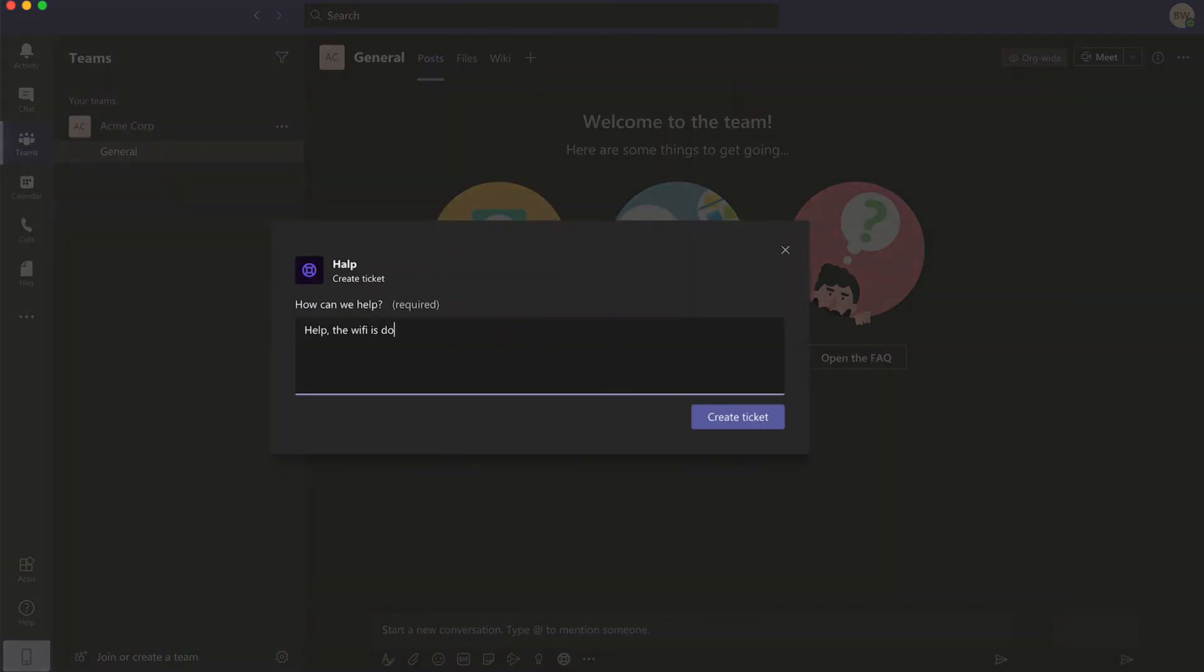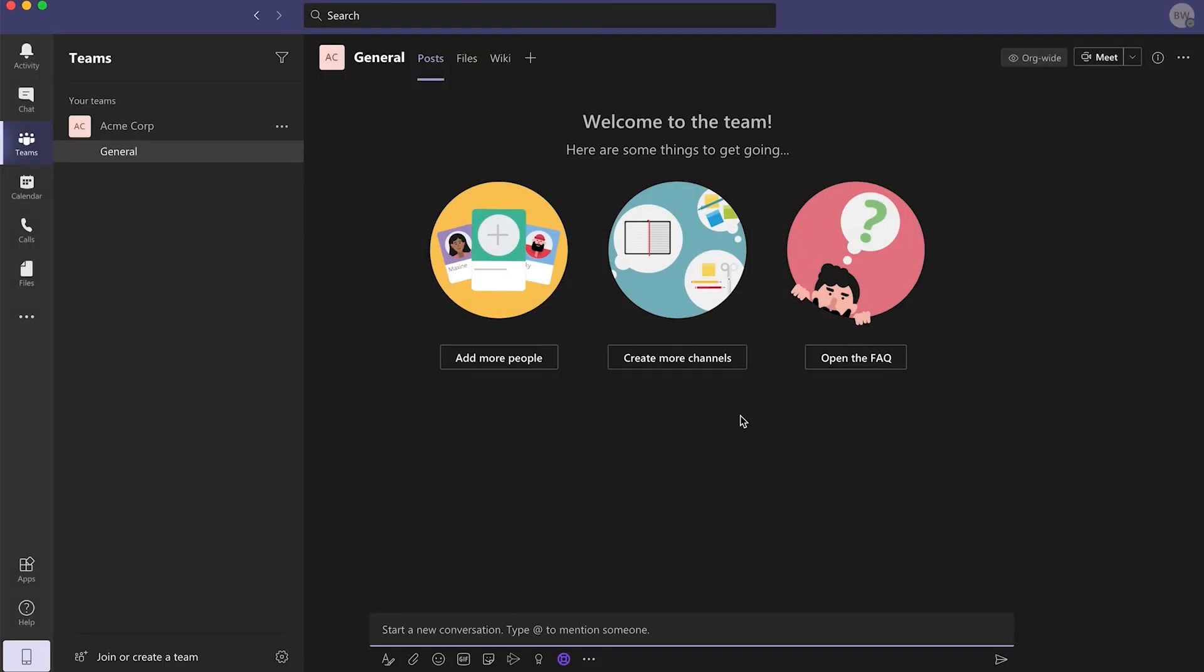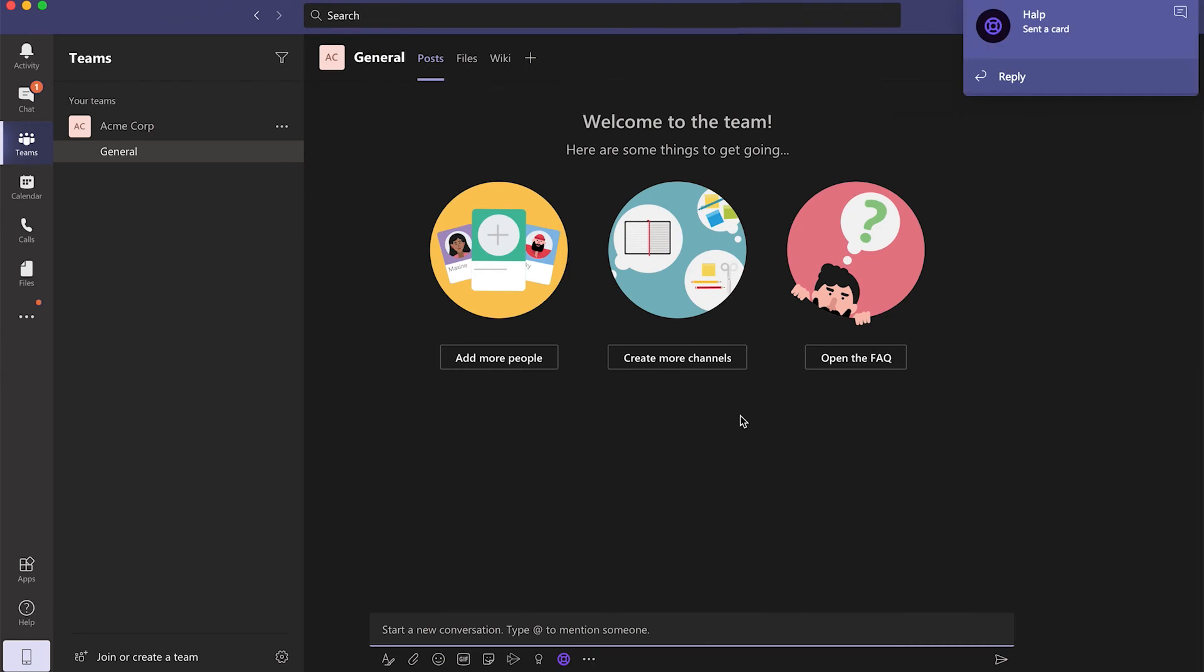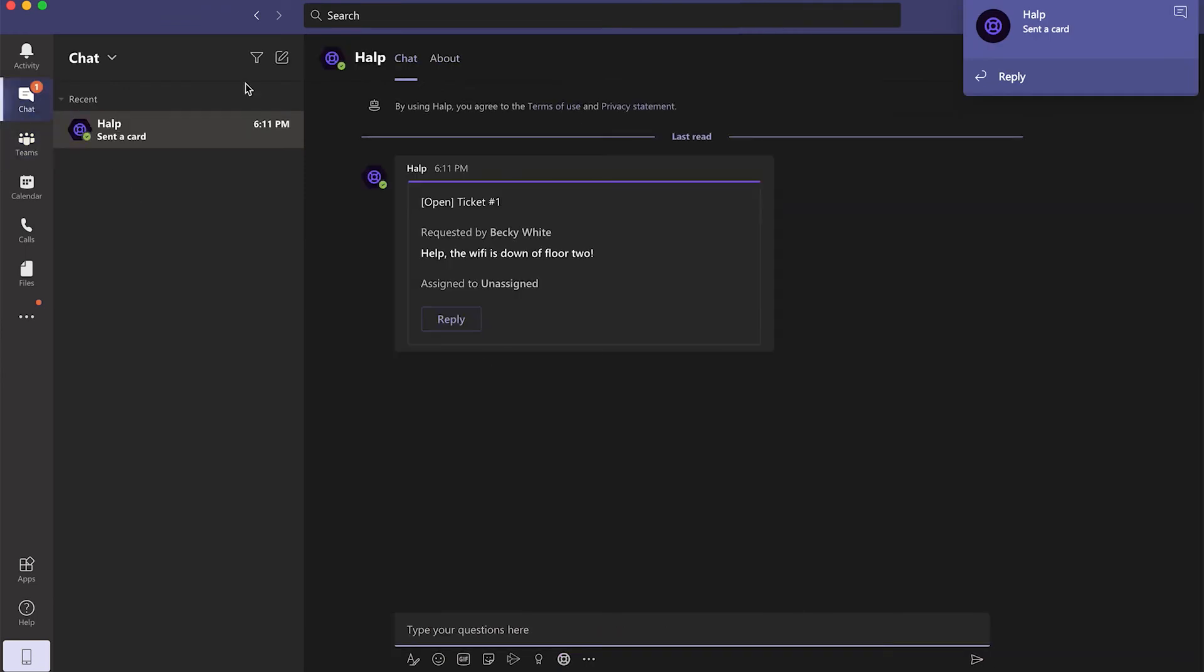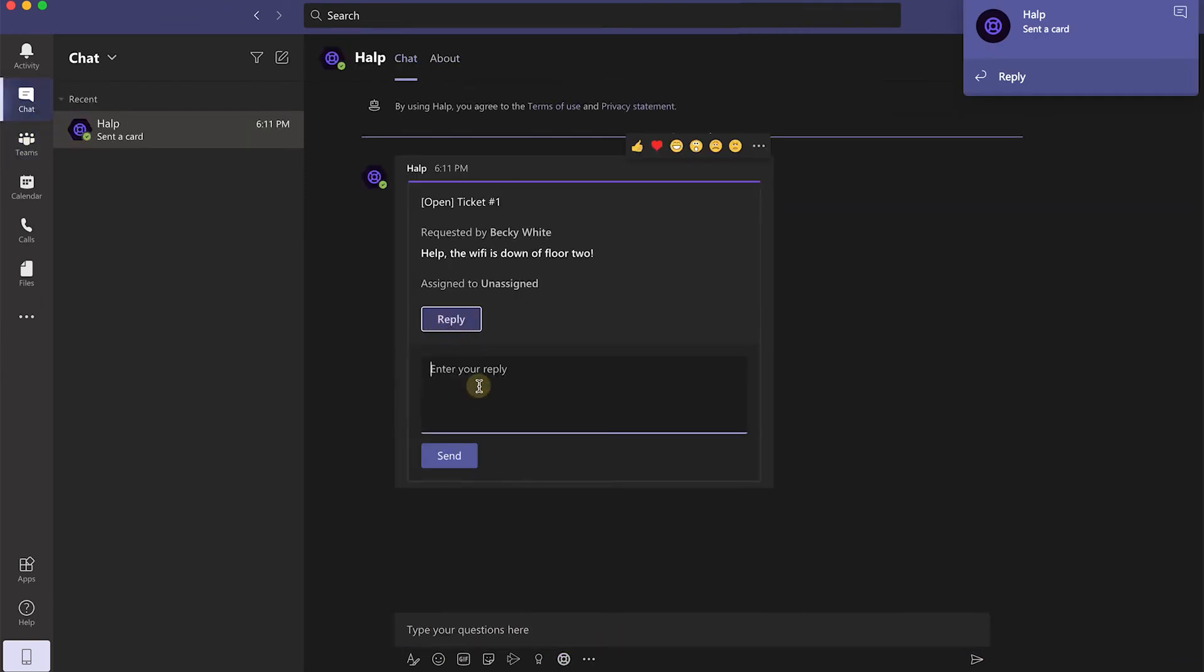When the form's fields are updated, the requester then clicks Create to initiate the ticket. After that, the requester will see a notification from Help about their recently created ticket. The requester can reply on the ticket.